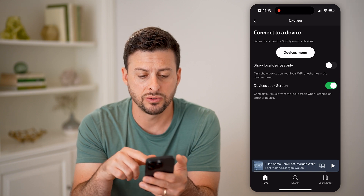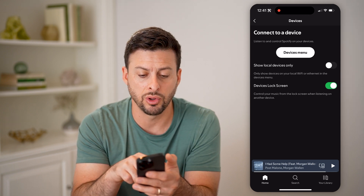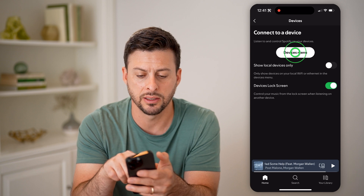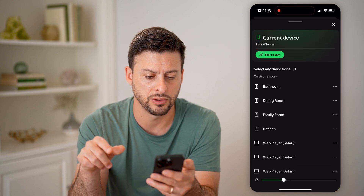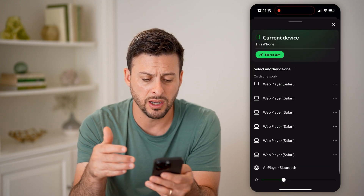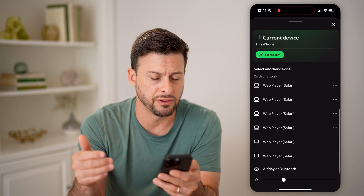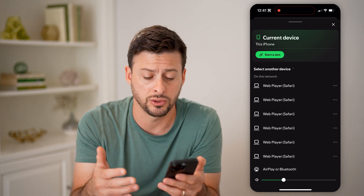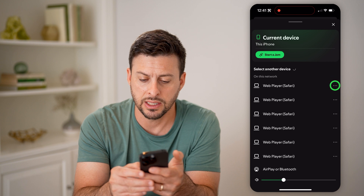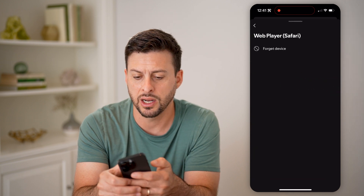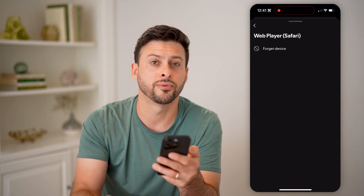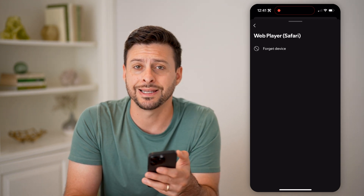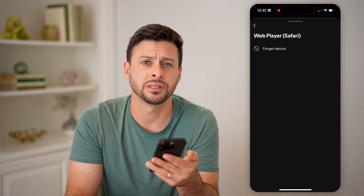It says Connect to a Device, it says Show Local Devices Only, and I can hit this device menu. It will show me a bunch of different devices that are connected or logged into my account. On any of these I can tap on the three dots and choose to forget this device if I wanted to force it out of my Spotify account.